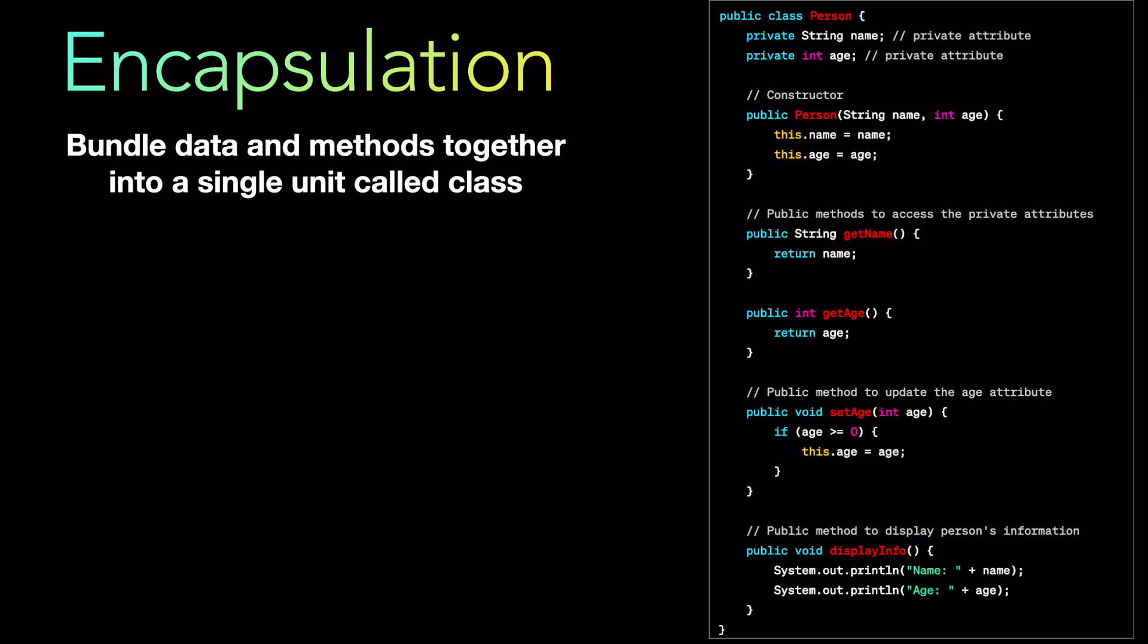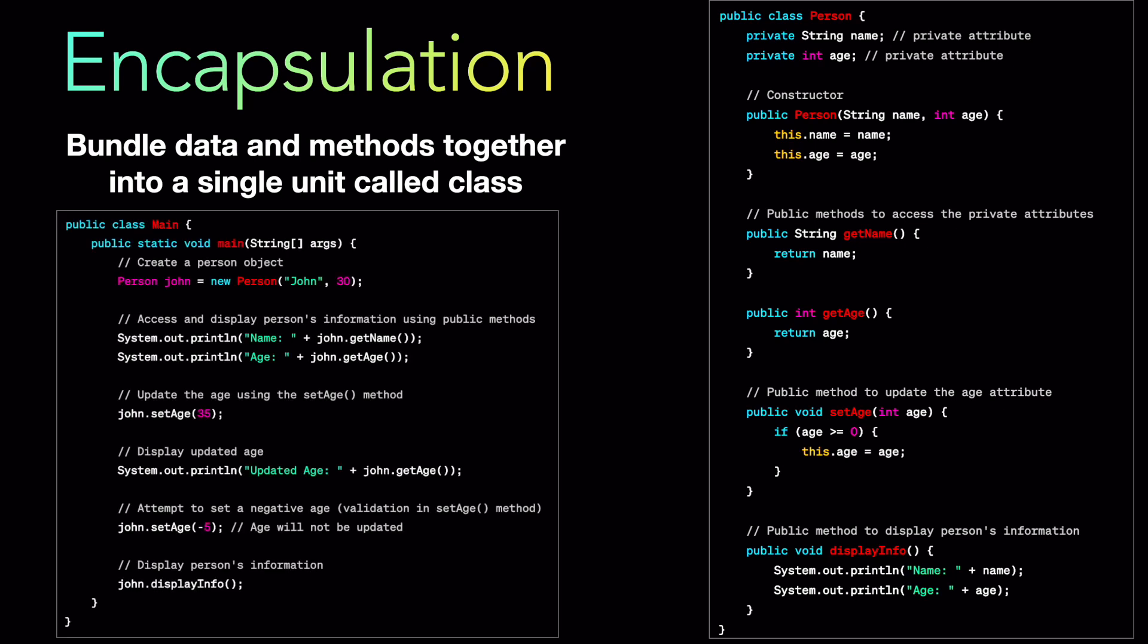So now how will we use this person class? Let's take this example where we have a class called main and we are defining the main method. Inside that the first line what we are doing is we are creating a person object. The way we are creating the person object is by using the constructor. So we are calling new person and we are passing name and age which is John and 30. Then we are using that person object. The person object name is John. We are using that and then we are basically just printing the name and age of the person by using the access modifiers which you can see in the next two lines john dot get name john dot get age. So it is going to print the name and age of this person.